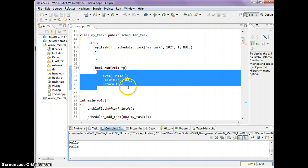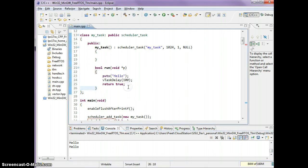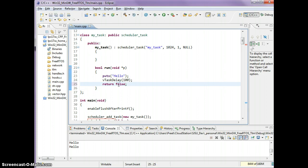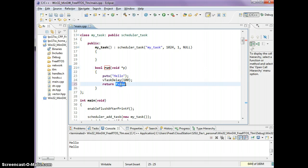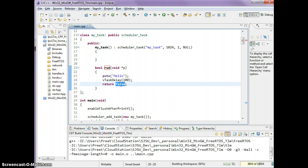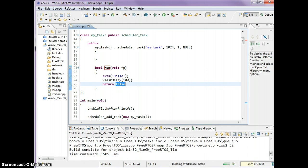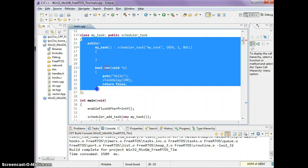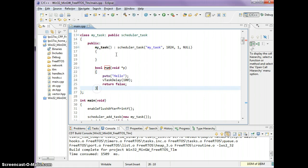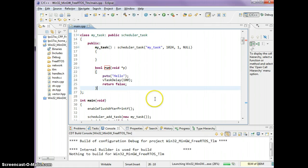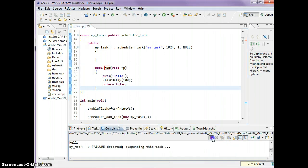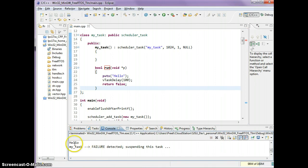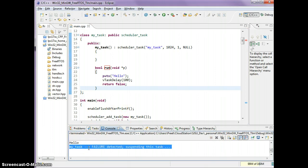Let's stop this and go over the significance of false. If your run function ever runs into a problem you can return false and what will happen is this task will be suspended. So now if I run the task, hello will print and because I return false immediately, this task is suspended.